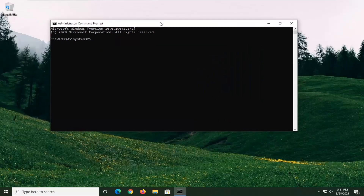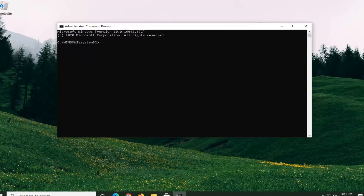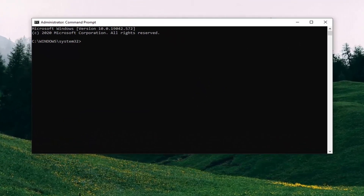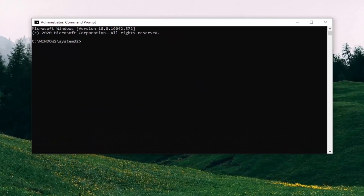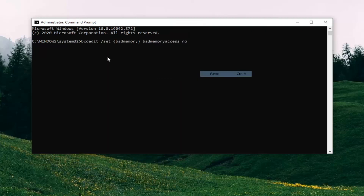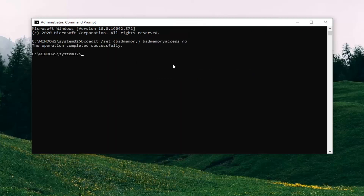I'm going to have a few commands in the description of the video. I want you guys to copy the first one — it's a bcdedit command and ends with bad memory access no. Just copy that and then go up to the top bar of the Command Prompt window, right-click on it, select Edit and then select Paste to paste it in. Hit Enter — it should come back with the operation completed successfully.